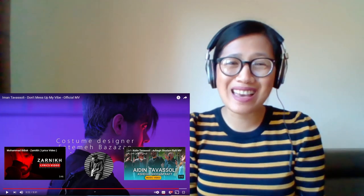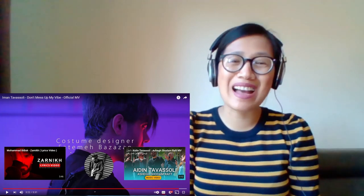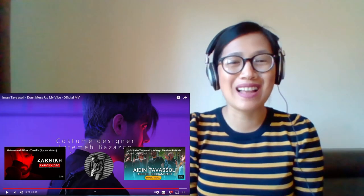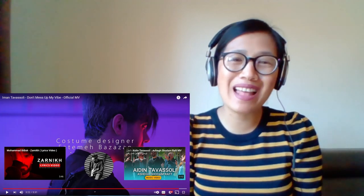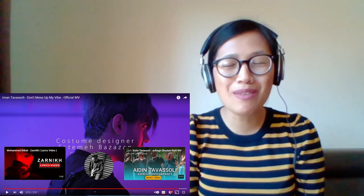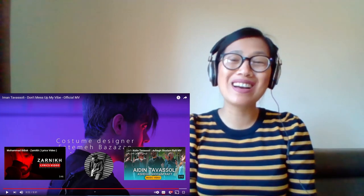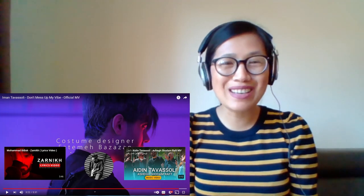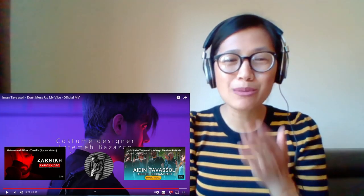I hope you guys enjoyed this reaction, and please don't forget to give this a like, comment, and subscribe, and I hope to see you again next time. Thank you, bye!